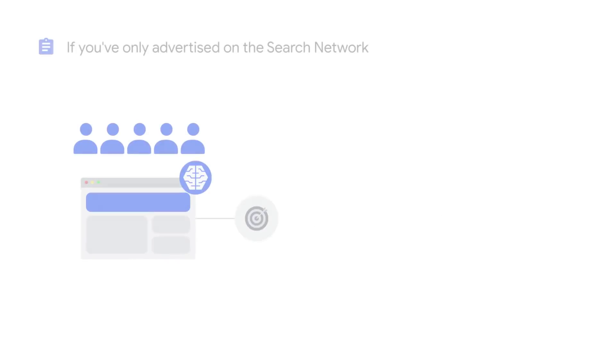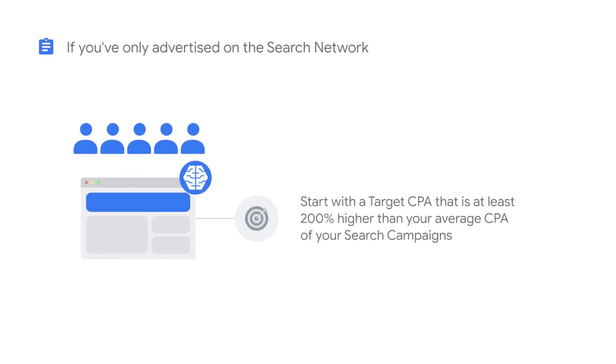If you've never advertised on the Google Display Network before, start with a target CPA that is at least 200% higher than your average CPA of your search campaigns. Keep in mind that your average CPA for Smart Display will be higher than a traditional Display Network remarketing campaign.